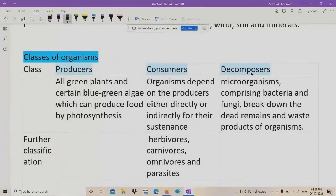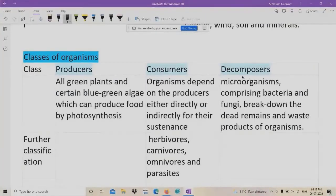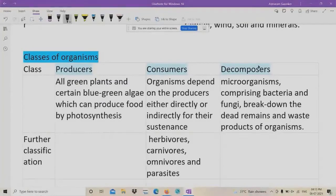And who are decomposers? If there is a dead animal or dead plant, how does it go into the earth? That is because of the decomposers. Micro-organisms comprising bacteria and fungi break down the dead remains and waste products of organisms, and they are called decomposers.